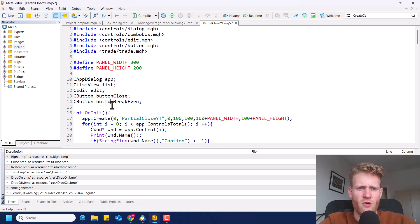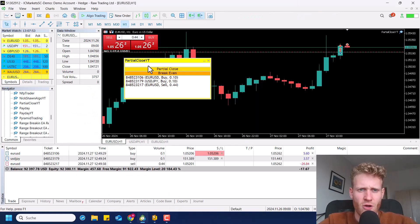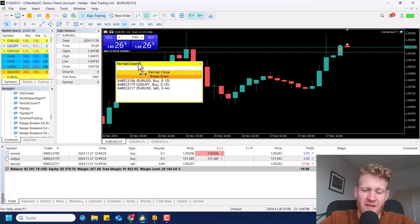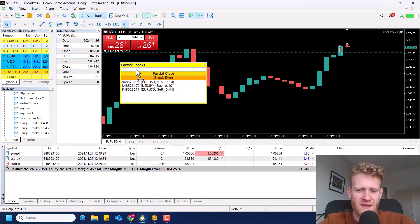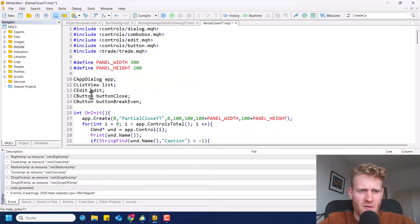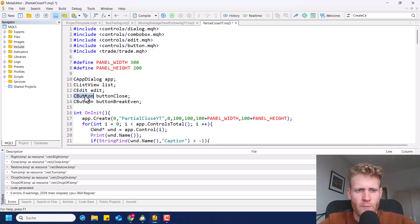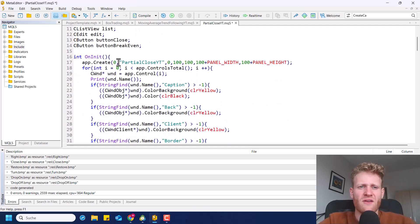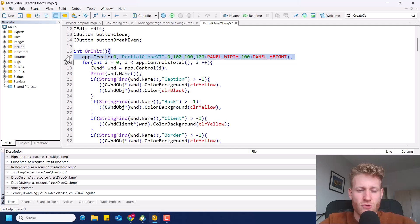Then I created a bunch of global variables — these are actually just the controls that I have in the chart. So we have this app dialog, which is the thing I can drag around. Then the first field where I enter the percentage is an edit. Then I have two buttons and one list view. So we have the app dialog, list view, the edit, and the two buttons. These are the global variables I created. And then in the OnInit function, I added all of the code to create the trading panel or this graphical user interface in the chart.